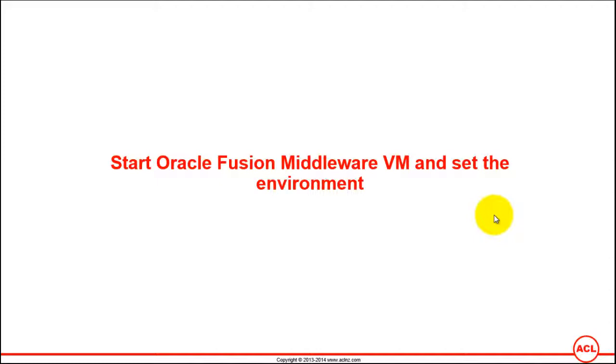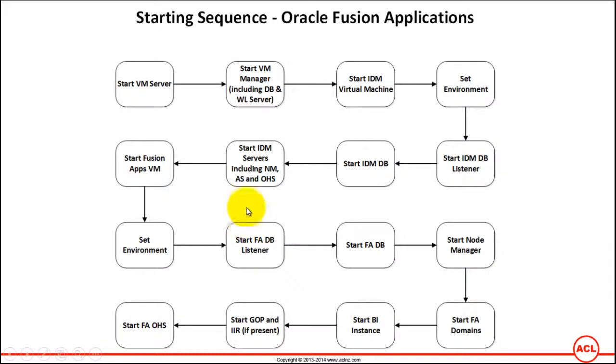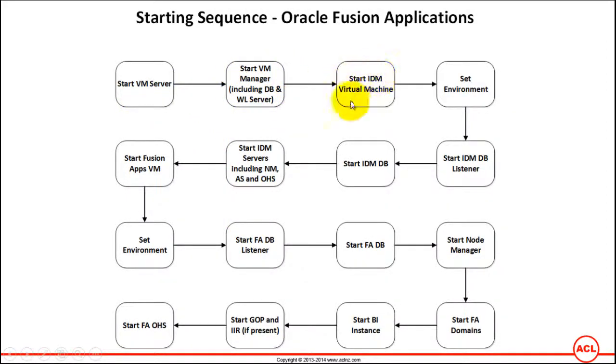Start Oracle Fusion Middleware Virtual Machine and set the environment. This is the next step in the sequence for starting the Fusion Applications instance. So far we have completed these steps and now we are here.